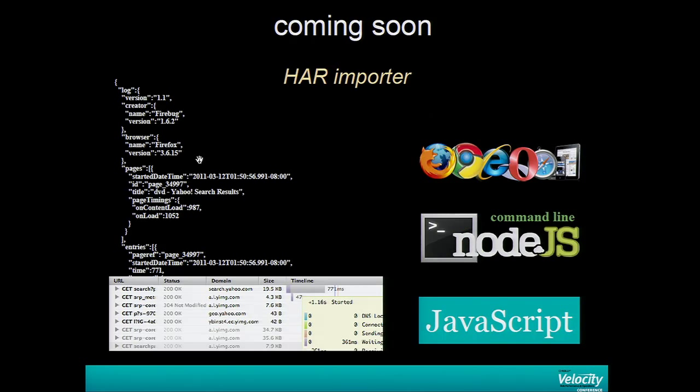We also talked about the HAR importer during Velocity Online. This is now done, but it's not released yet — we're planning to announce in the coming months.